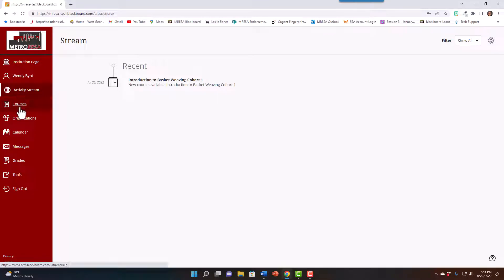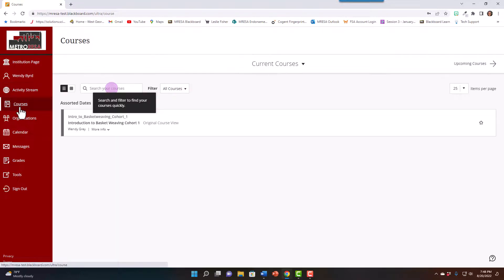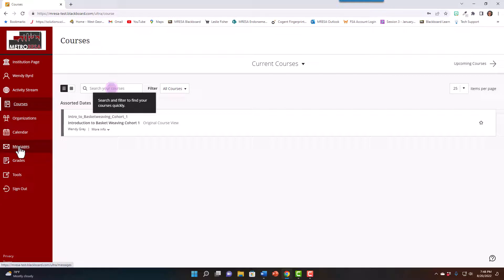Again, your courses, any organizations to which you belong, and your calendar, any messages, grades, or other tools.